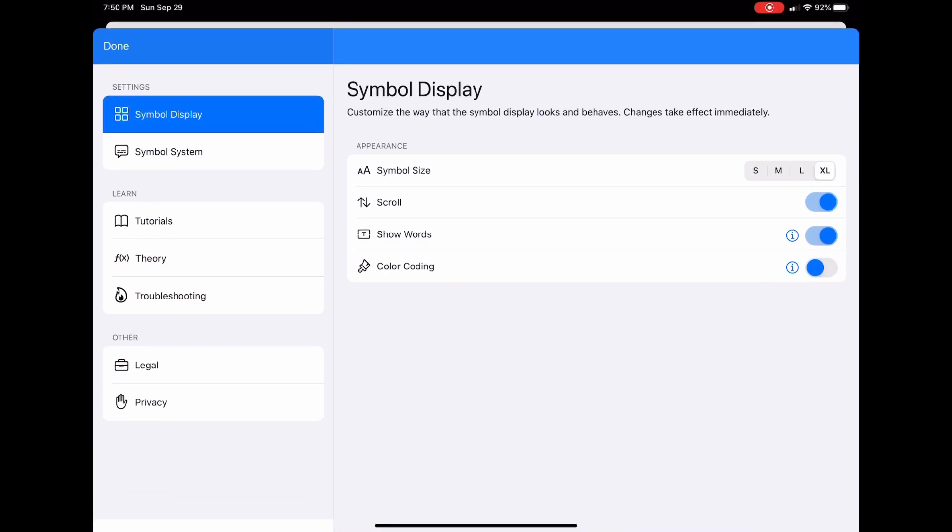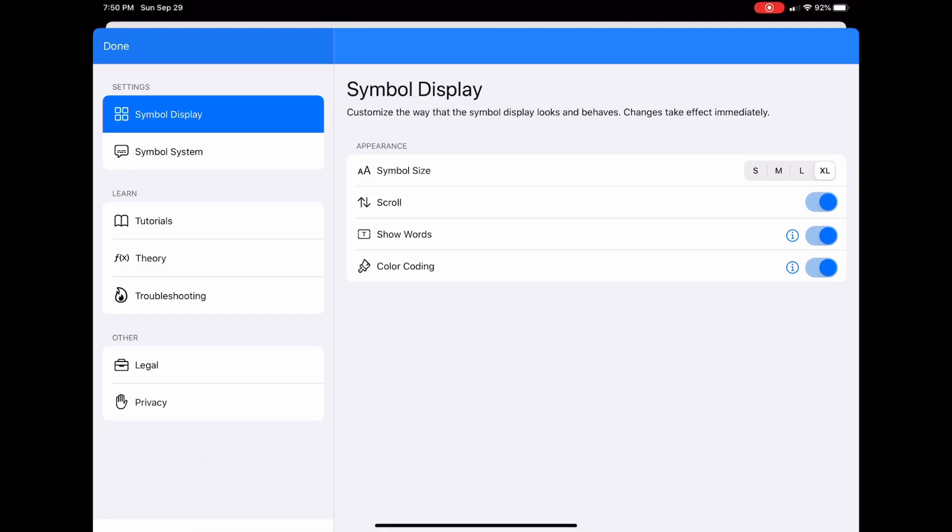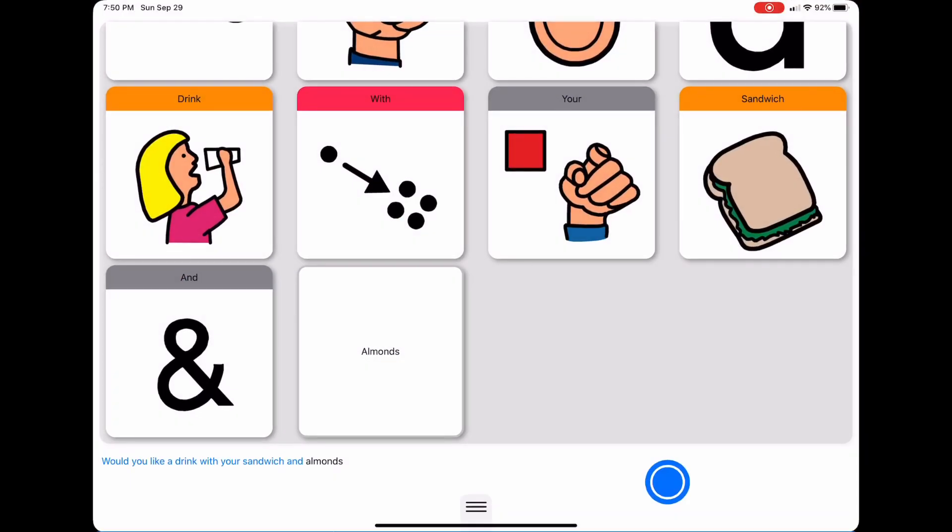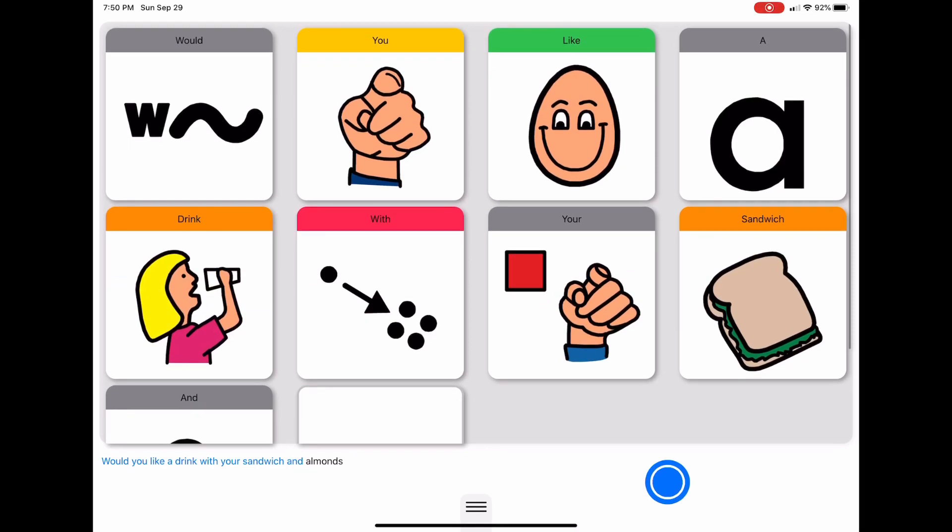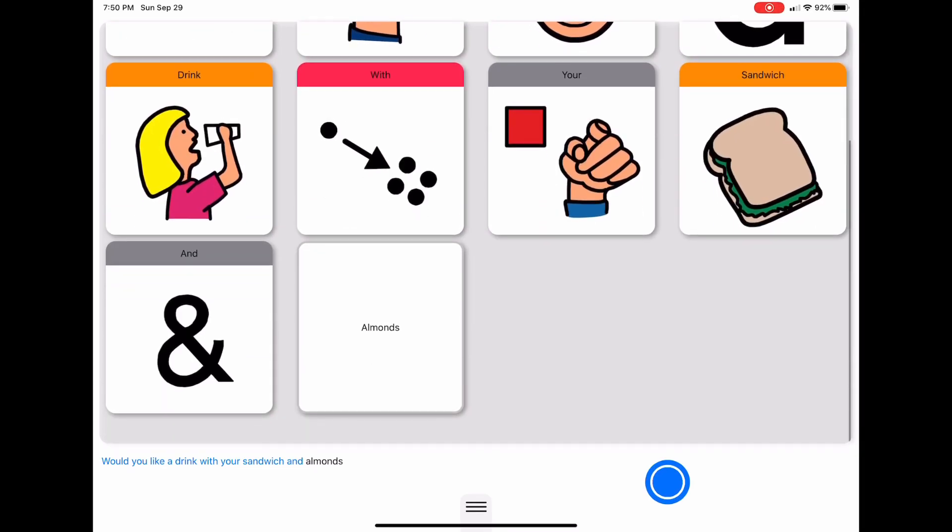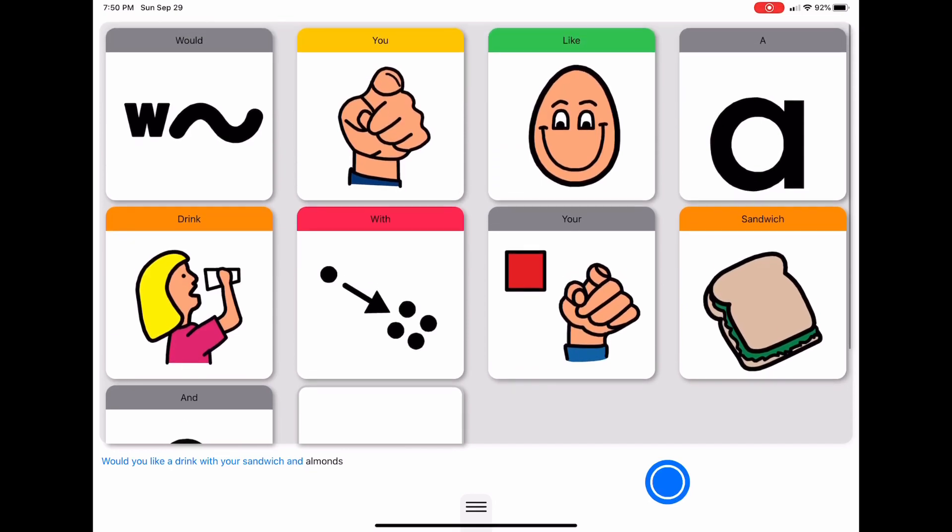In the color coding setting, I'm going to turn this on last. Our color coding matches the modified Fitzgerald color coding system. When I go back to my main screen, you'll notice that instead of having blue tops, they now match the modified Fitzgerald color coding system.